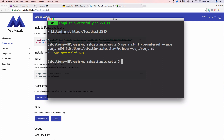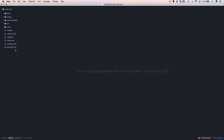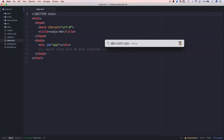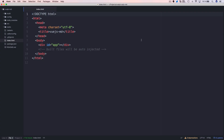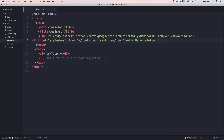The next step is to load the project into the code editor — I'm using Atom. I launch Atom in the project directory, then open index.html. I go back to the vue-material website and copy those two link elements, then insert them inside the head section of index.html.